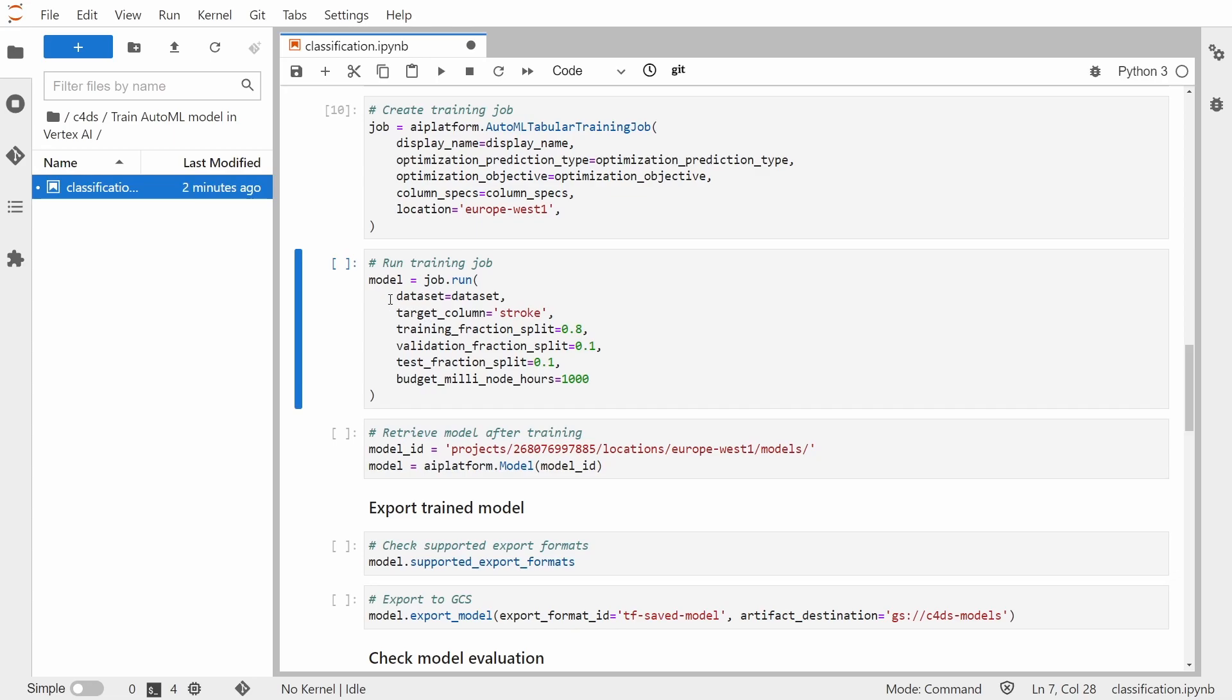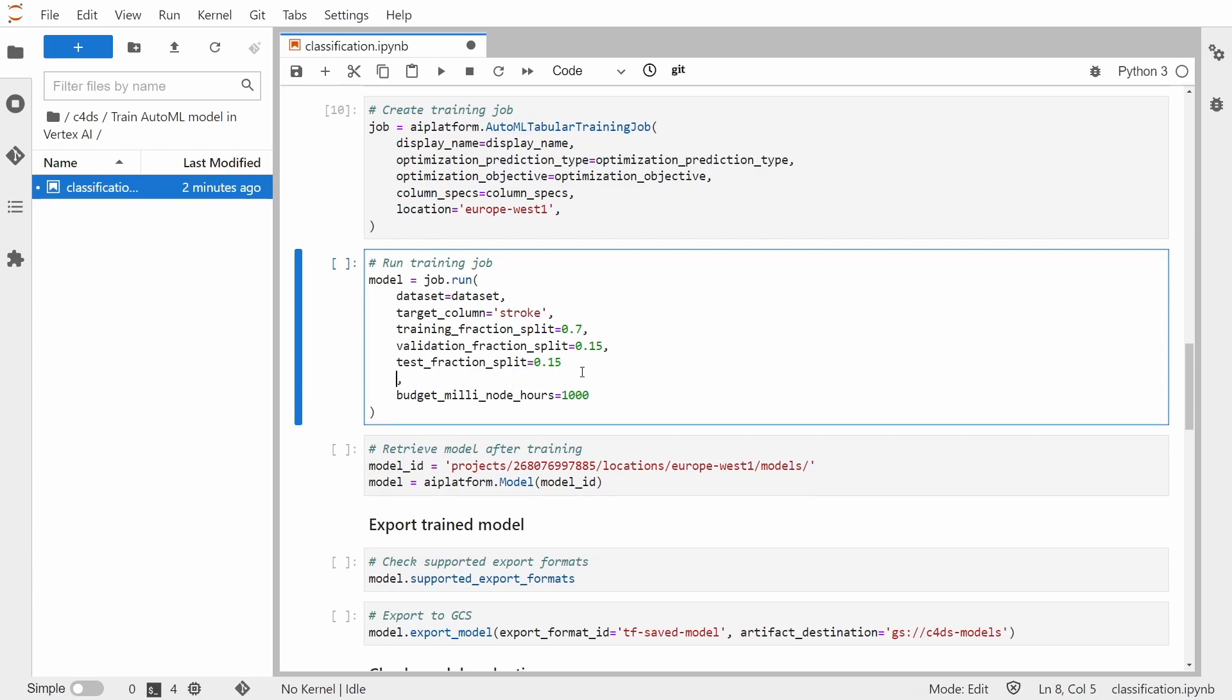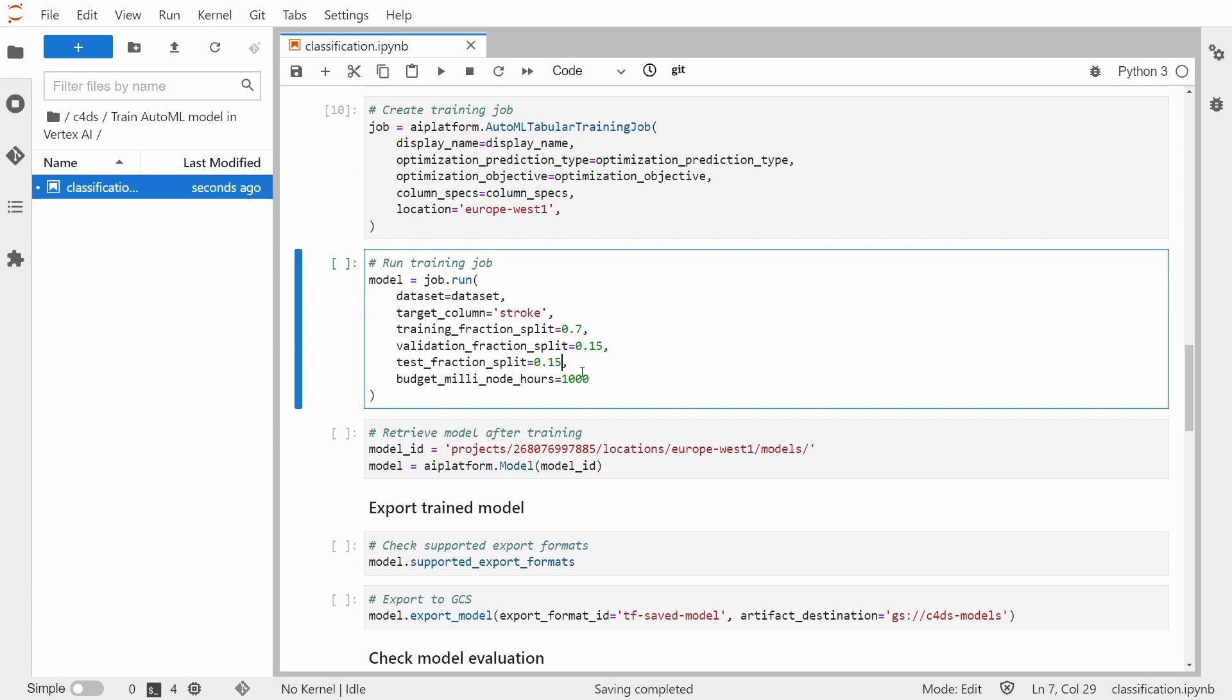And now let's run the training job. So we are just passing a few more arguments. First dataset, then target column name, which is stroke. Here we have our training validation and test split. I'm showing you the default values, but let's change those. So we'll set training to be 70% of our dataset, validation 15% and test also 15.